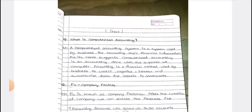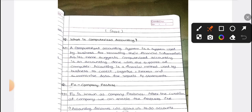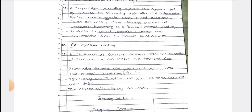The first topic is computerized accounting. What is computerized accounting? It is a system which is used to record all your business transactions and financial information in your business organization. It helps you to record, analyze, collect, and report data whenever required. It is a method to collect, organize, process, and summarize data for reports and statements. All business transactions are entered in Tally in a systematic way to analyze our data.